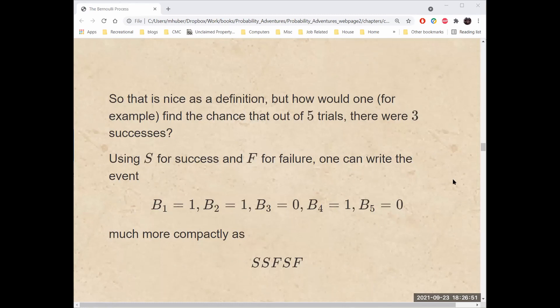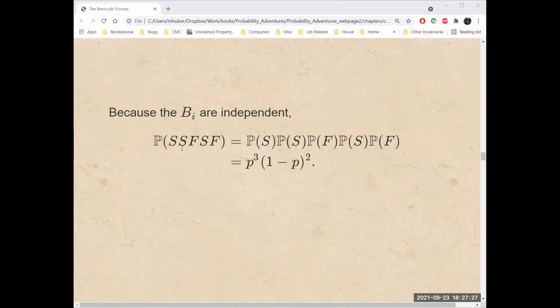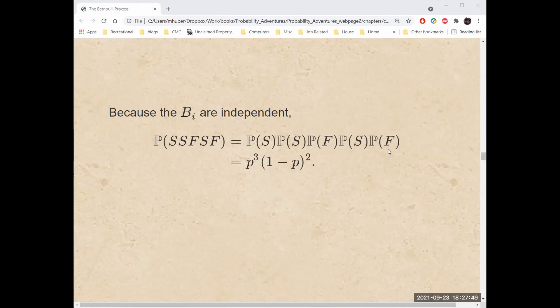How would one find the chance that out of five trials, there were three successes? Using the letter S for success and the letter F for failure, one could write the event where the first trial was a 1, the second was a 1, the third was a 0, the fourth was a 1, and the fifth was a 0, more compactly as SSFSF. Because the B sub i are independent random variables, the probability of getting SSFSF is the product of the probabilities for each trial — p for each S and 1 minus p for each F. This simplifies to p cubed times 1 minus p squared.